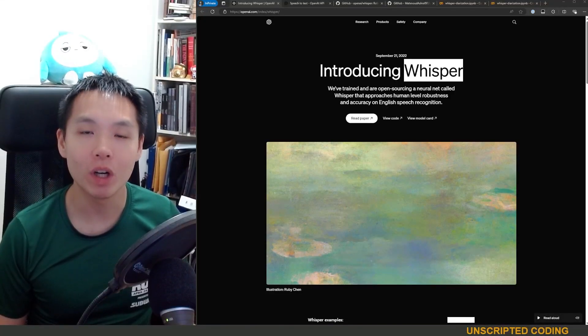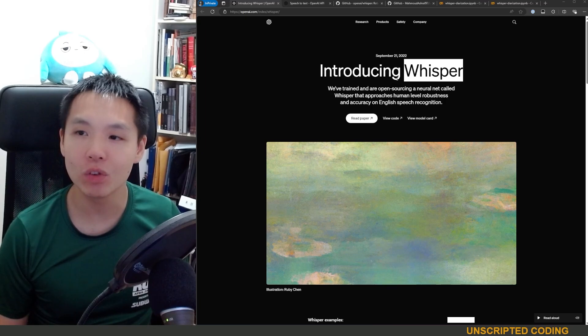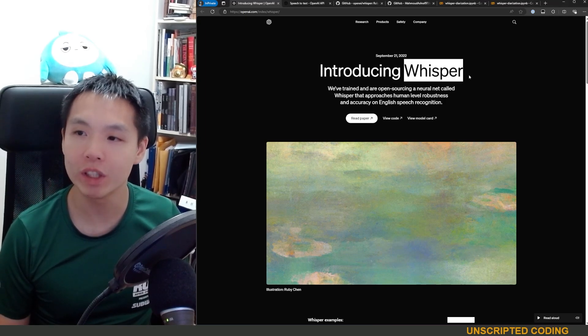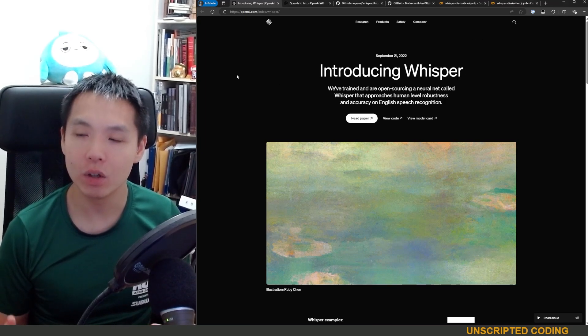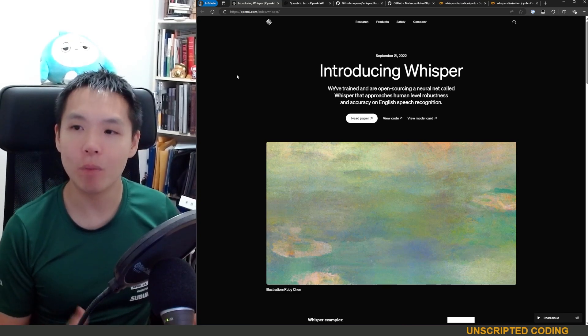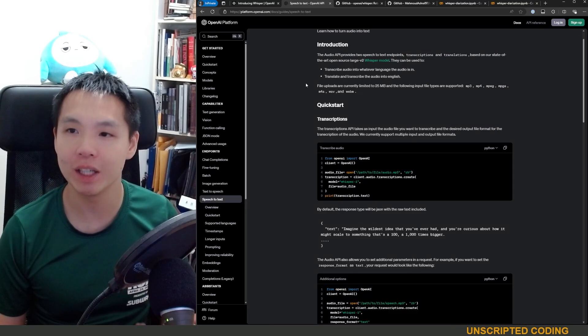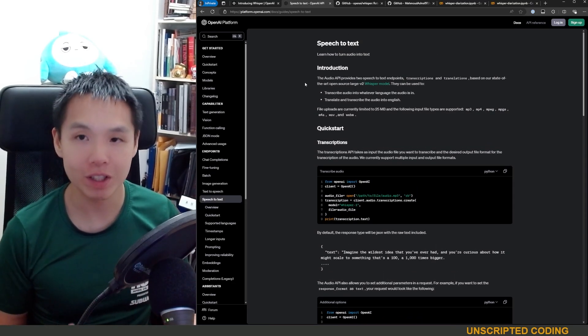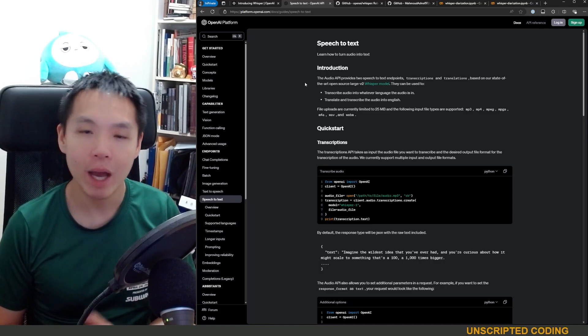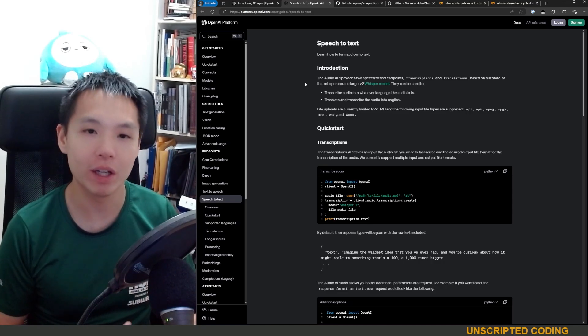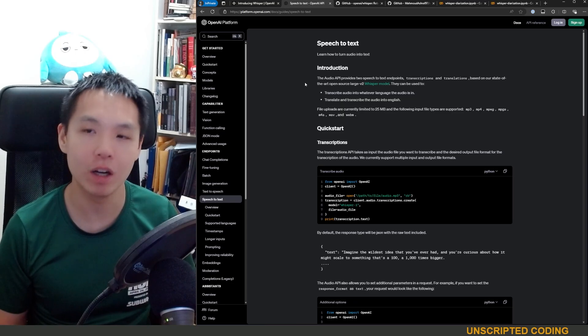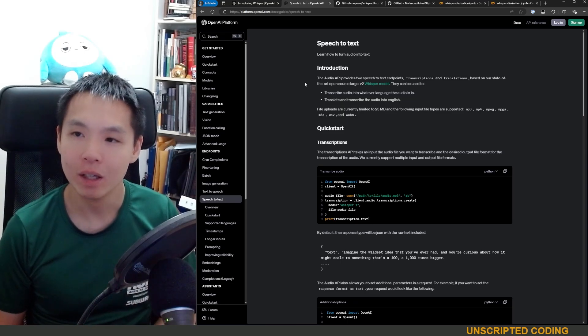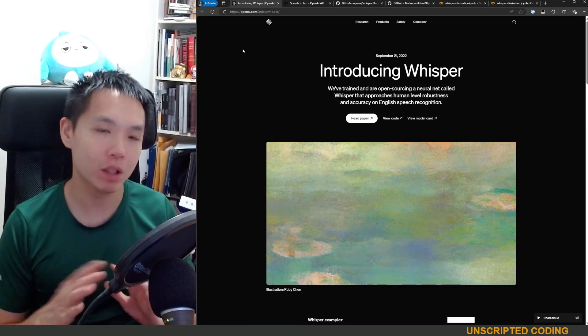Welcome everyone to another episode of Unscripted Coding. Today we are looking at OpenAI's Whisper model. Now I've used Whisper for quite some time. This is a model that turns speech into text. So for example, it might take an audio recording of this YouTube video and it will start outputting a plain text script of everything I'm saying. Now, Whisper has been really, really good.